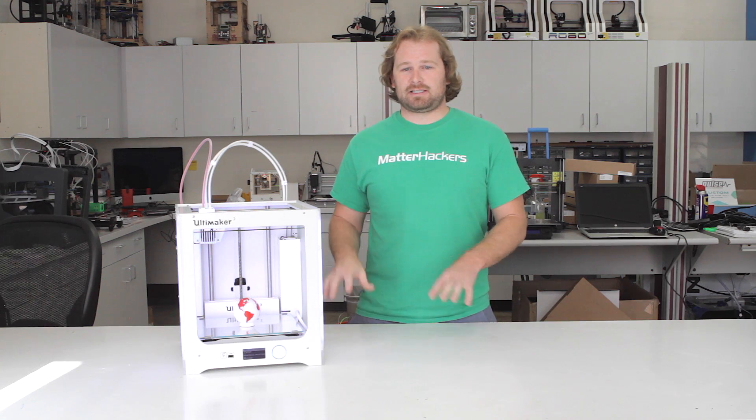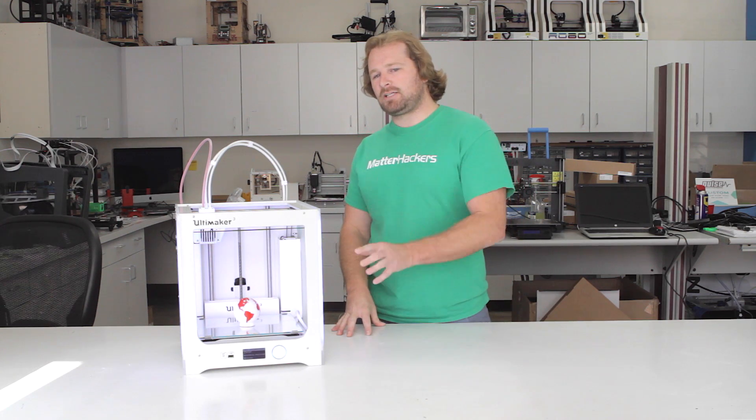Next, the active leveling system. Ultimaker's made it much easier to get your first layer right on the first try.